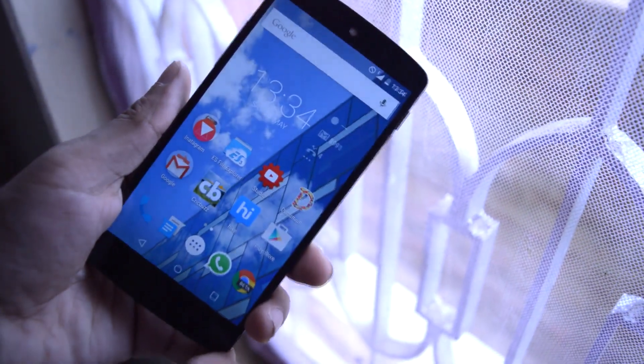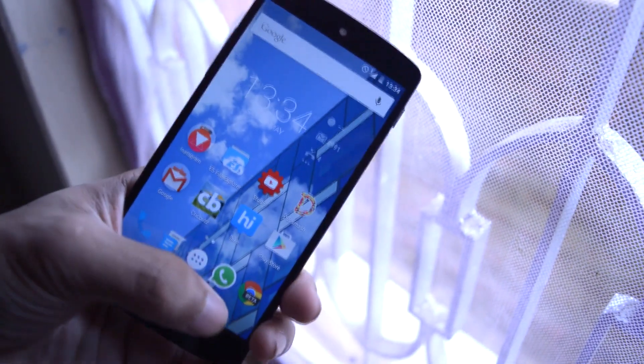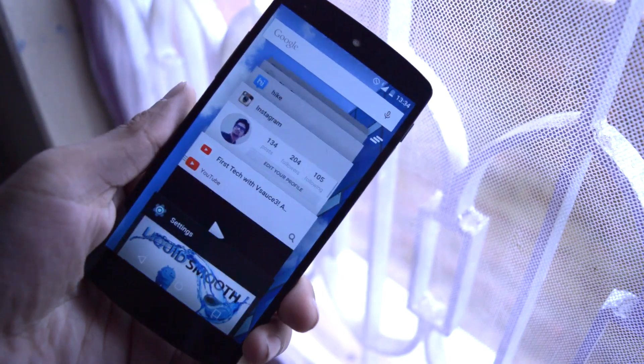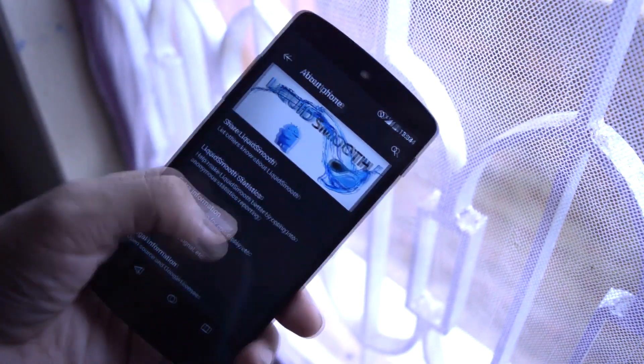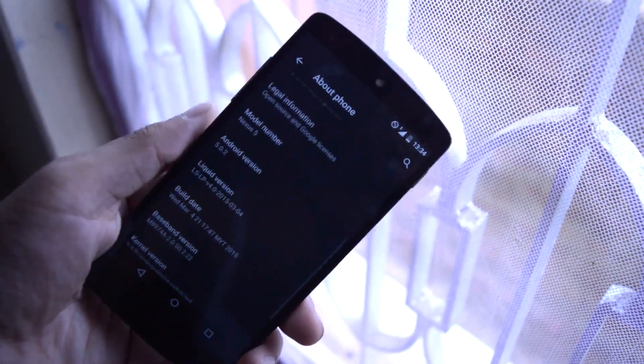It's my latest Android setup, a 32 gig white color Google Nexus 5. On my phone I'm running a custom ROM called Liquid Smooth.